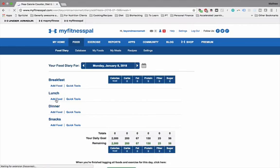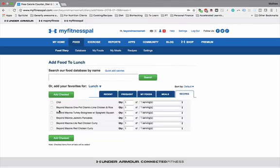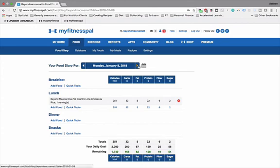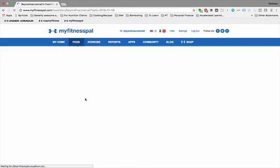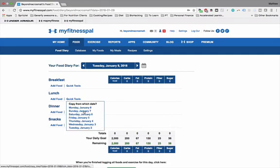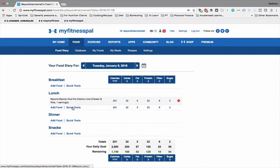And you can just go to add food, take the recipe, beyond macros, one pot cilantro lime, chicken and rice, throw it in there. Super simple. Now the other thing that makes this really easy, if you're doing the same thing every day, you can just go in, go to Tuesday, go to quick tools, and then you can copy from yesterday. And it's going to pull in exactly what you had yesterday. So if you're eating the same meal, you can again use these quick tools just to make you keeping the food journal super easy. So rather than having to put every single thing that you put in your mouth in individually, MyFitnessPal has some great tools that are going to make it easy for you to start cutting down the amount of time you're taking to keep that food journal.